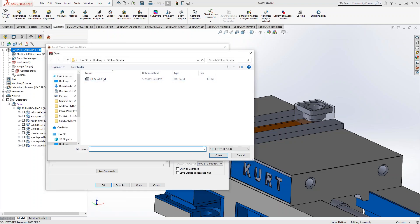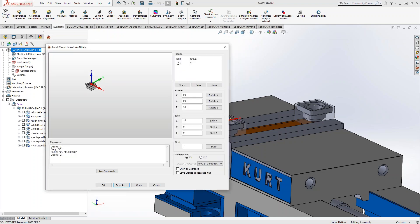I'm just going to save this one under MAC 1. We'll do a save as, and this time I'll call this 'corrected'. I'm only doing it because we came in with two stocks, and I want to save them as two separate STLs so I can manipulate them — one that's an original and the one that I'm going to manipulate when I get to side two.